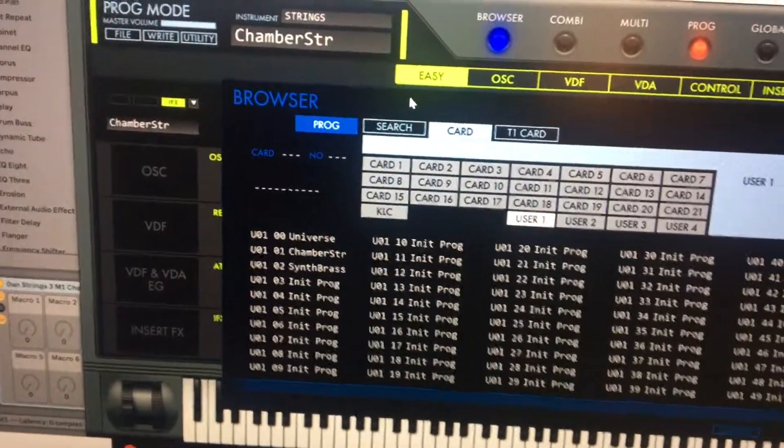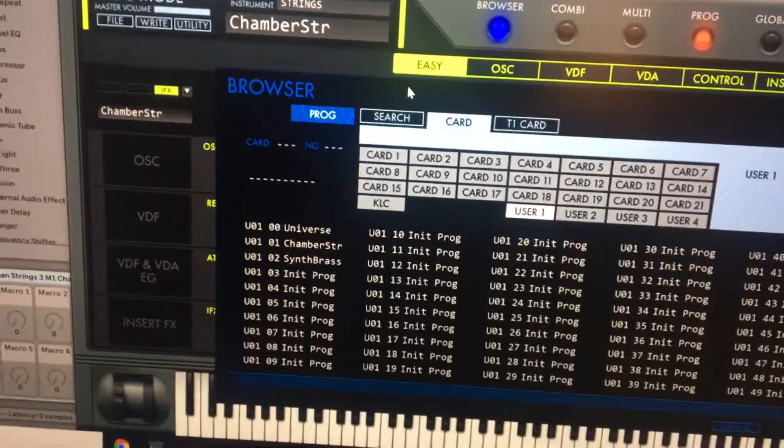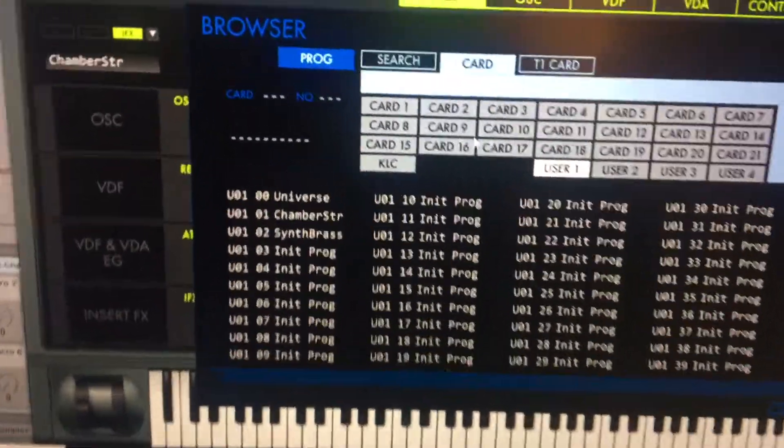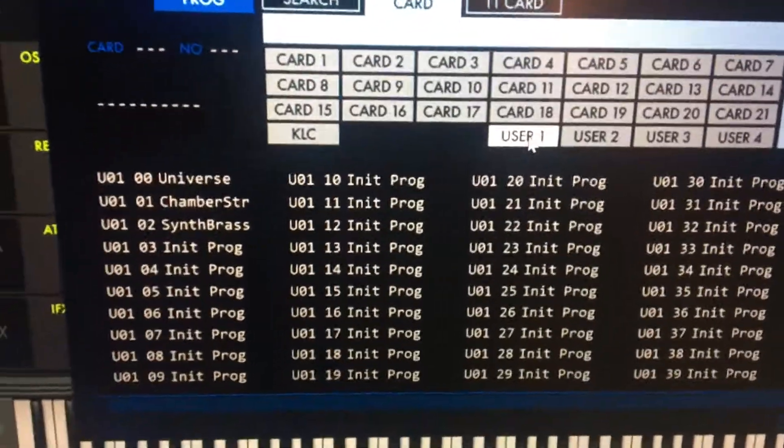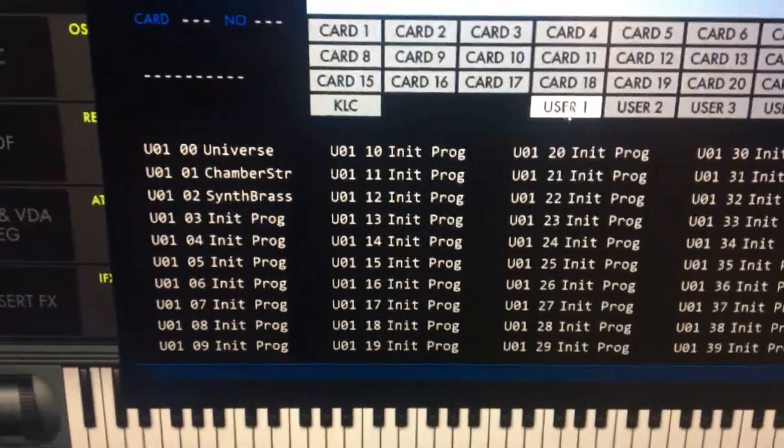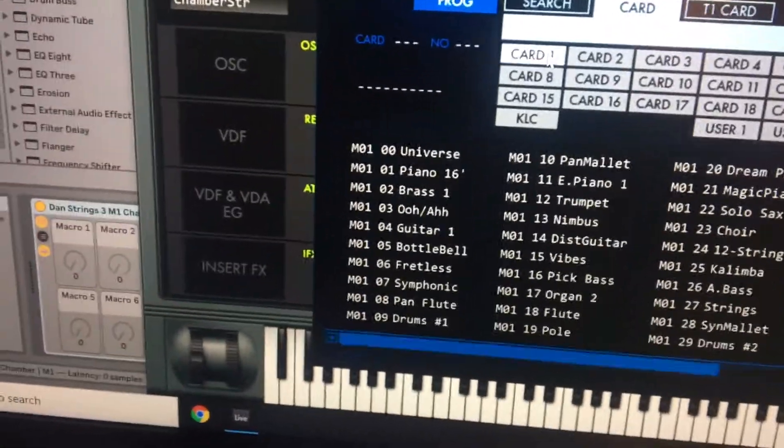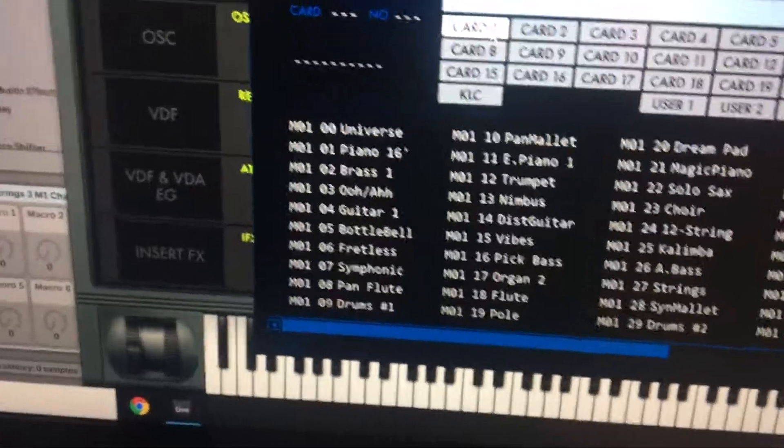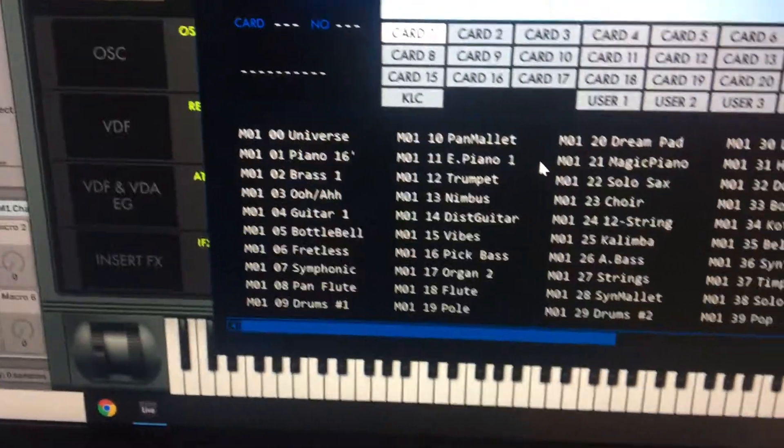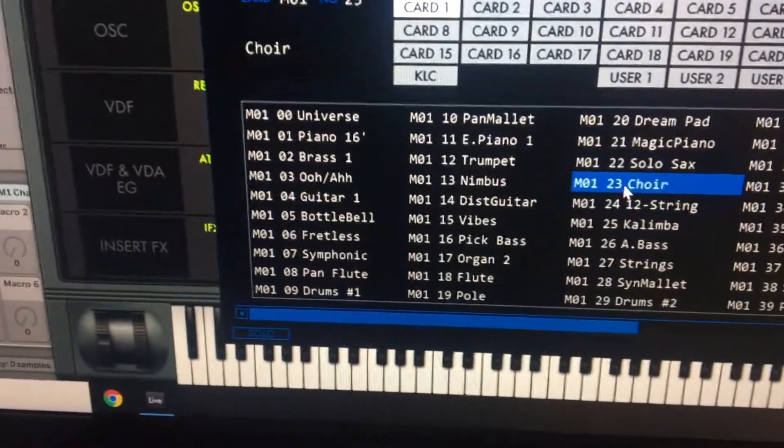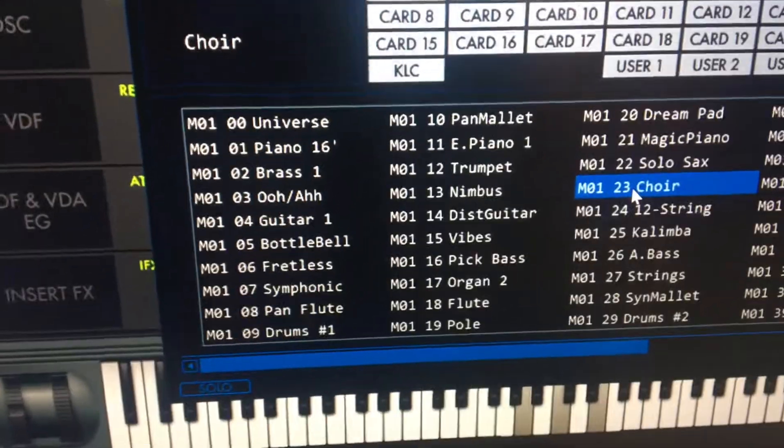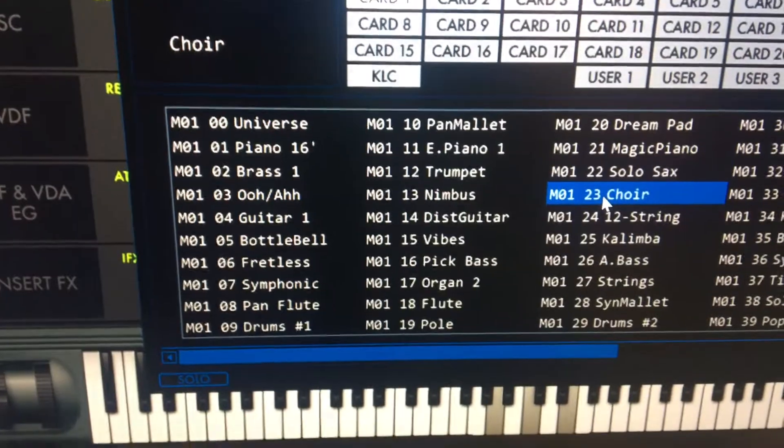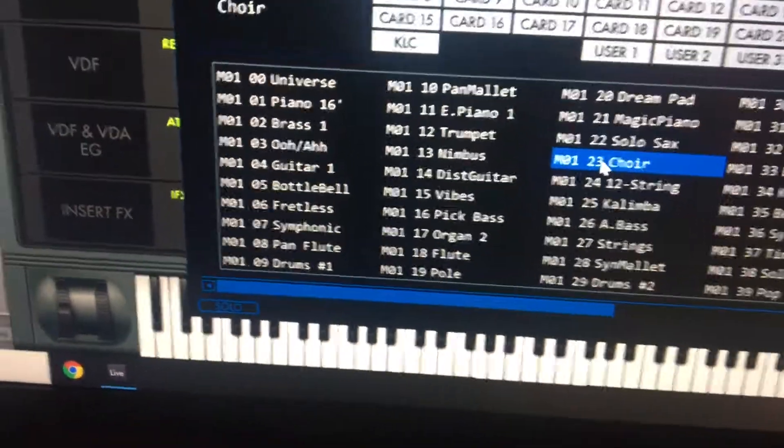What you need to do is pick the sound that you want. There are different cards and user cards, and you're trying to get them saved in here. Let's say it's choir - that's the one we're going to save.